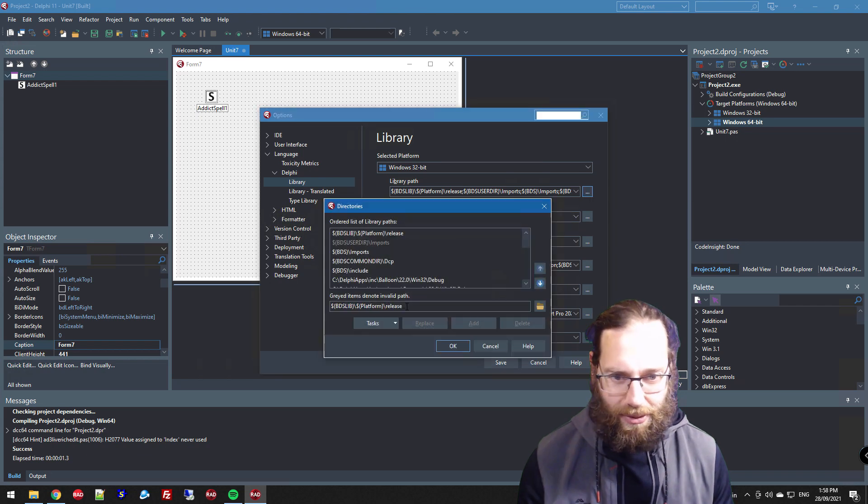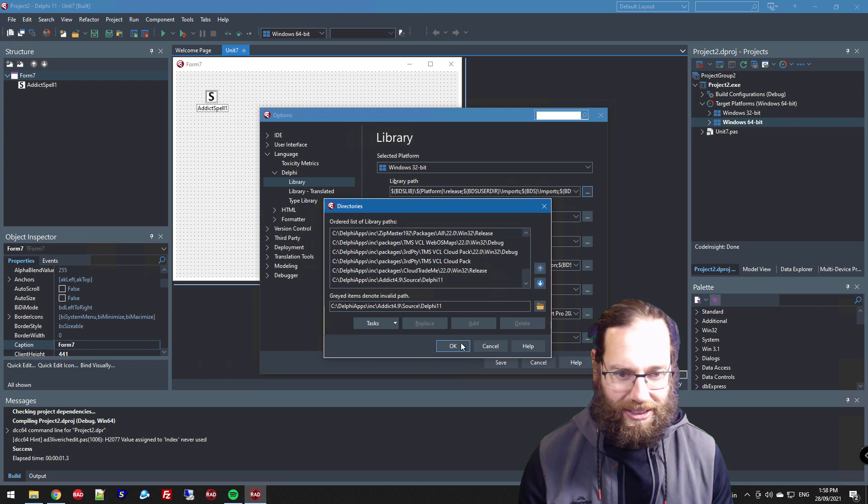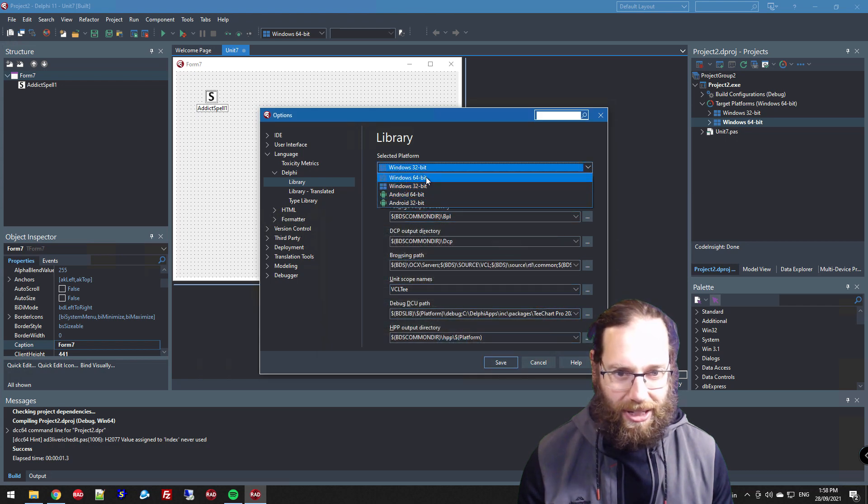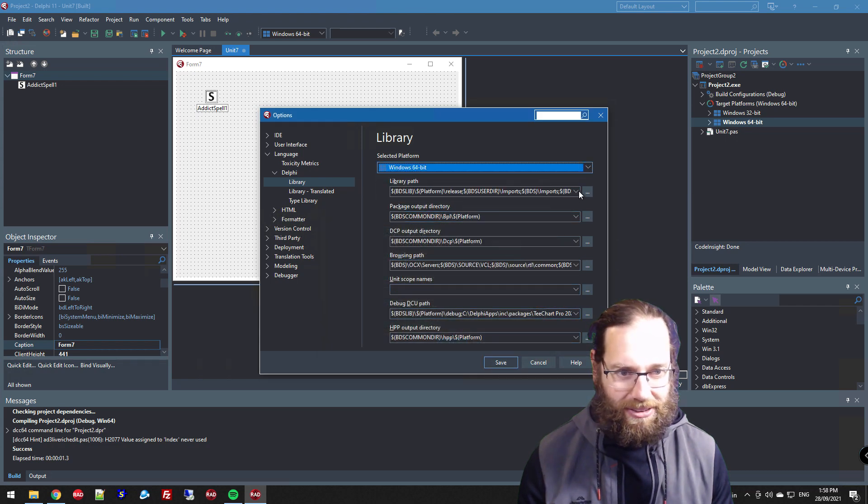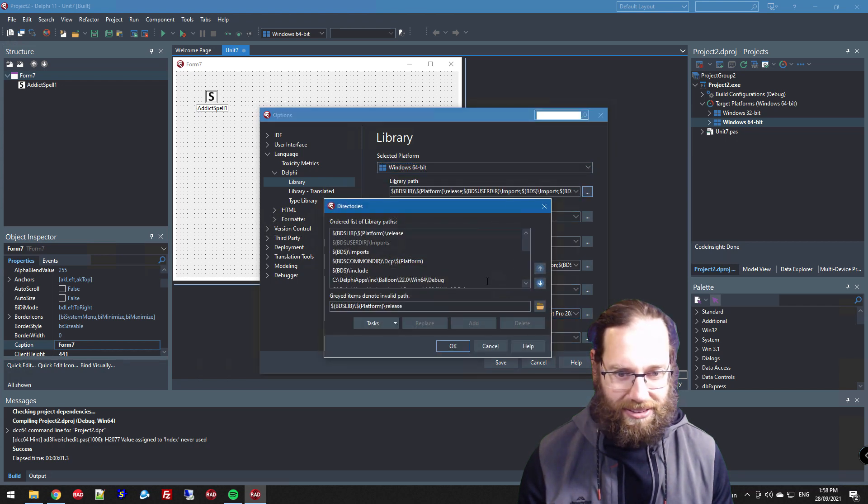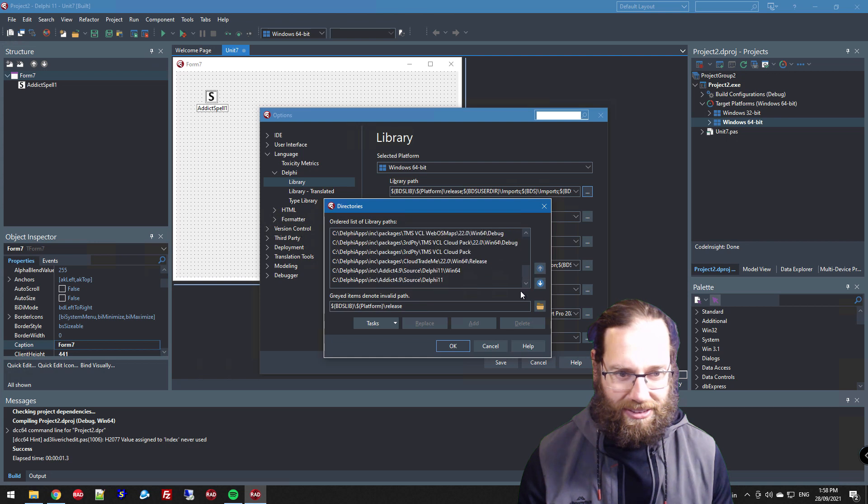No, we actually needed that one and that one. This is me getting confused between the 32-bit and 64-bit.